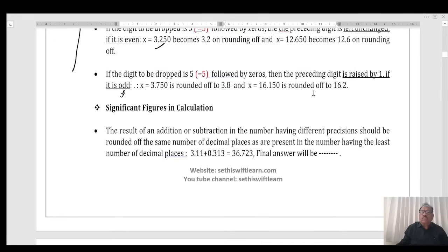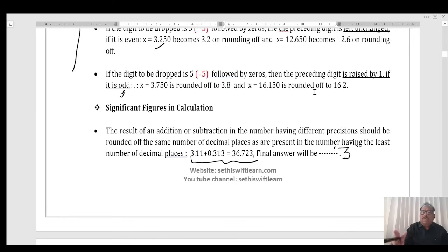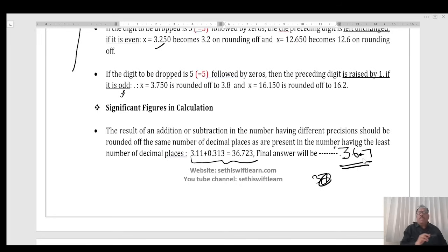Significance in calculation: in the final result, we consider the number of significant figures from each operand. In this case we get three significant figures, in another case three, and in another case five. The final answer will be the least of these, which is 3. So the answer will be 36.7.